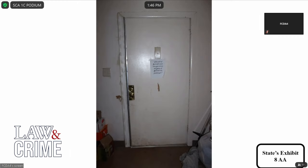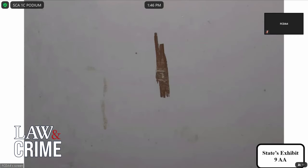Publishing State's Exhibit Nine Alpha. What does Nine Alpha depict? A close-up of a defect on the inside door. Now, the defect shown on the front and the defect depicted in Nine Alpha — do they have a relation to one another? Could be. So there was a defect on the front of the door, and is this a defect on the back of the door? Yes.